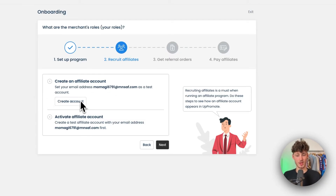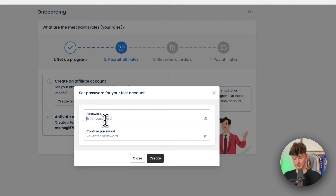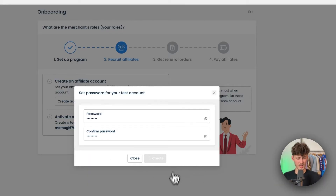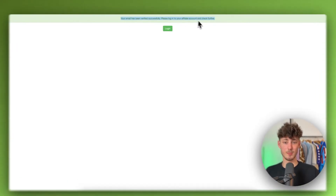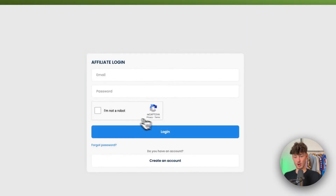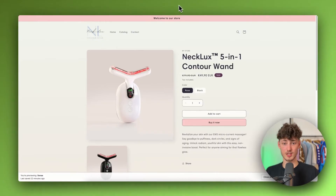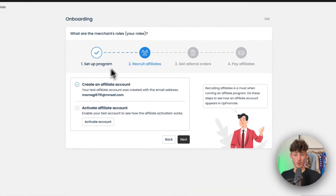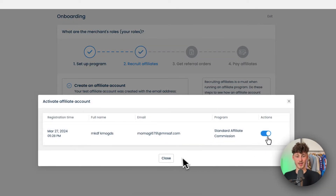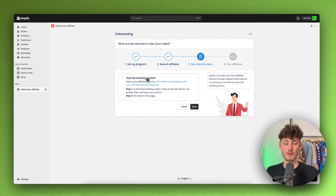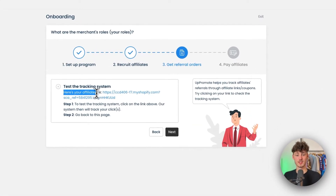Click Save and Next. We'll then have to create an affiliate account — I'll create a test affiliate account now. I'll put in a random password and click Create. They'll send a verification email. Once the email is verified, we can log in. Click Activate Account and then Next. You can test the tracking system using the affiliate link provided here.